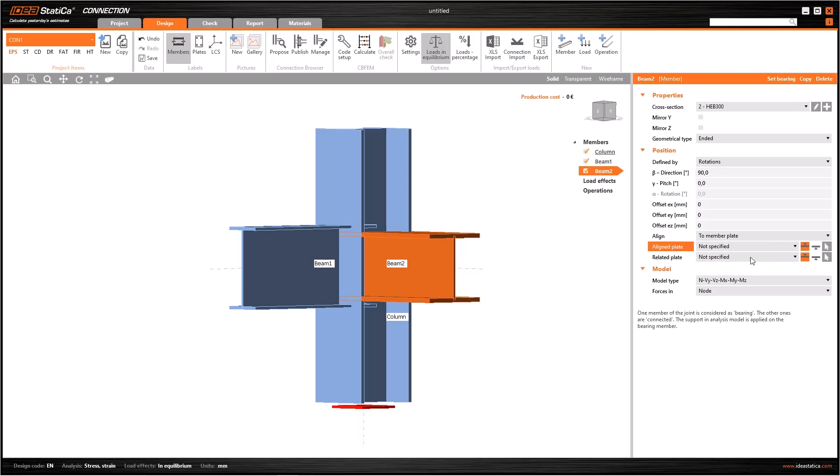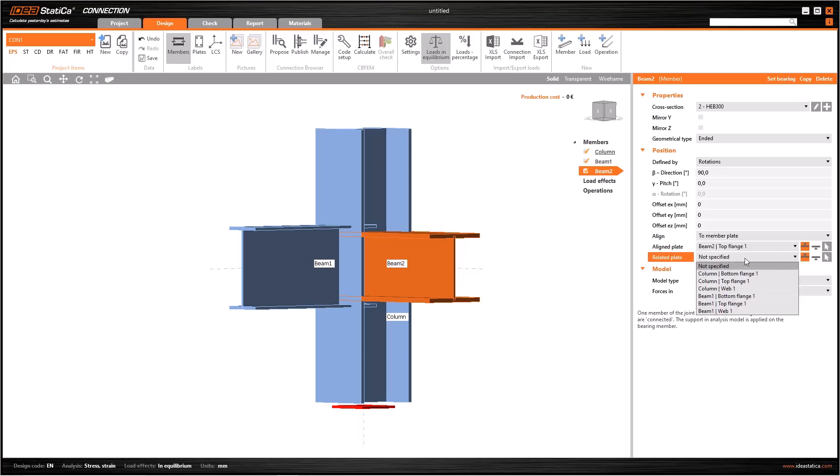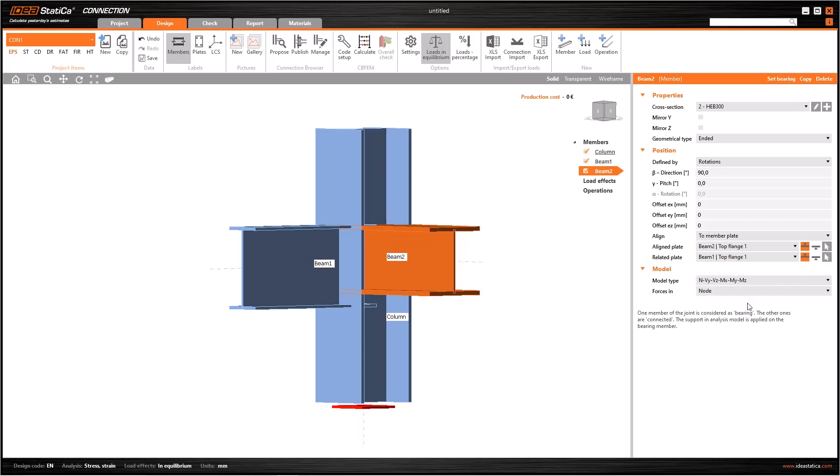First line specifies the plate of the member that you want to move, and the other shows the plate of the element to be referenced. So select beam 2 top flange 1 and beam 1 top flange 1, respectively. So we did the same process differently.